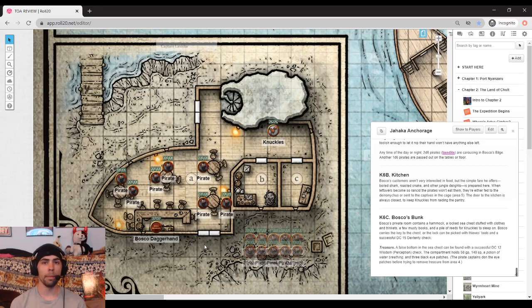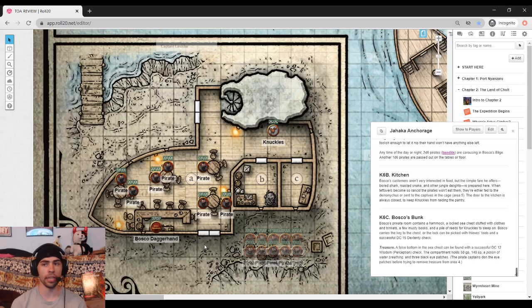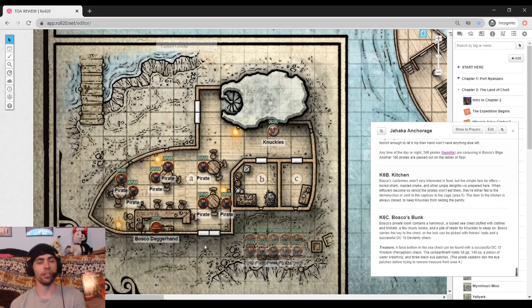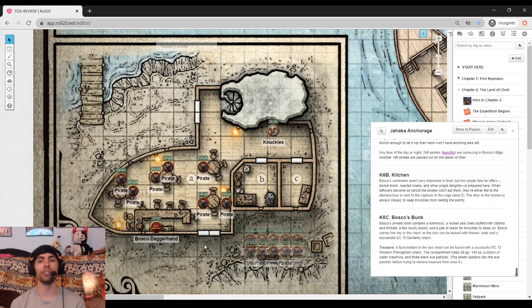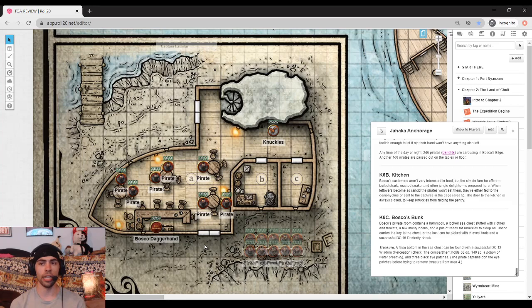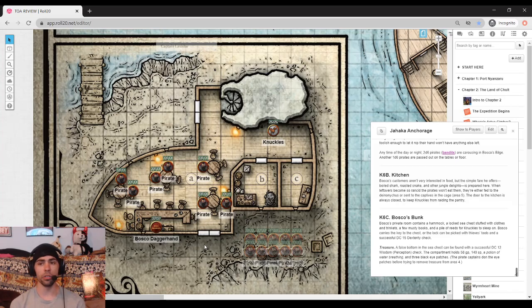The kitchen simply states that he makes the food here, nothing really special about it. But Bosco's bunk is the interesting part. He's got a little hammock in there and he's got all of his goods. He's actually got a decent amount of loot tucked away in here. So if the players find themselves in here and are on a rampaging looting spree, they can certainly find themselves a whole bunch of gold and potions of water breathing. And also funnily enough, the eye patches.